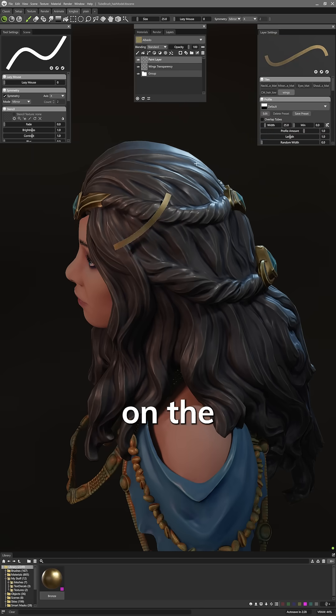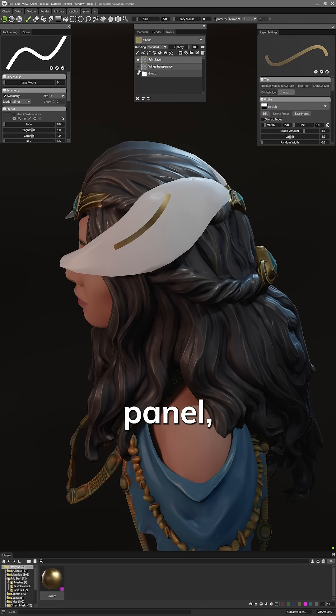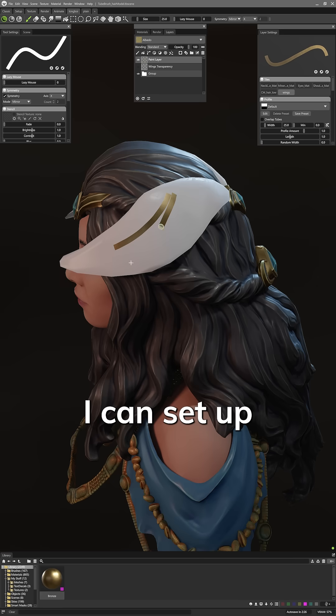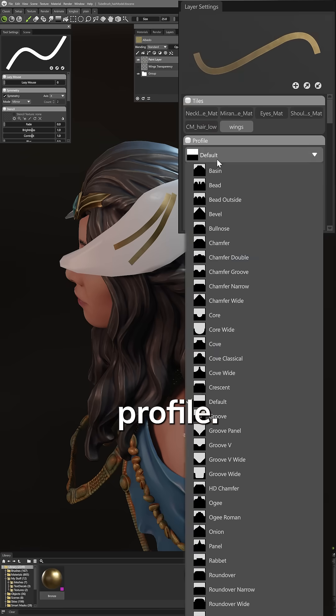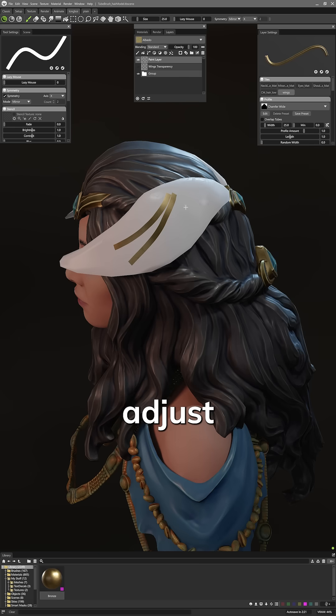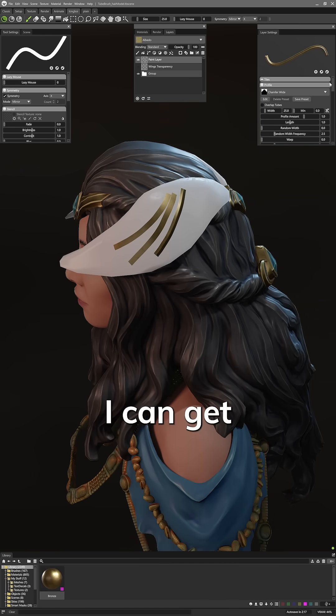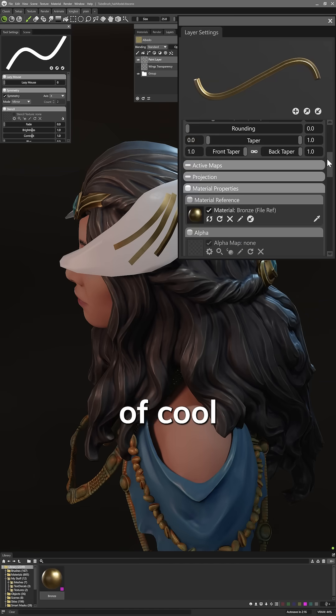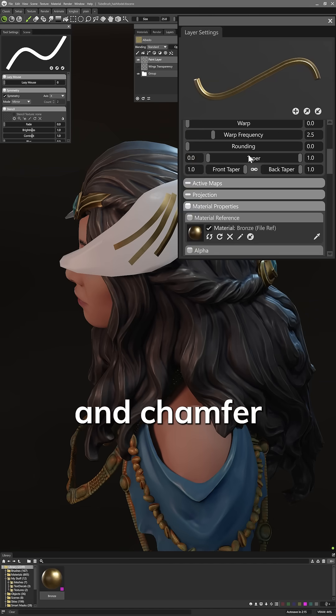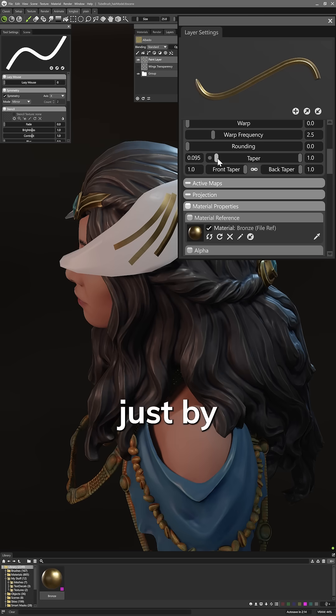Then over on the layer settings panel I can set up my tube brush with a profile. Profiles adjust the bump to define the 3D shape of the tube so I can get all kinds of cool bevel and chamfer effects just by changing the profile.